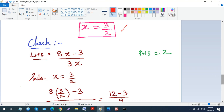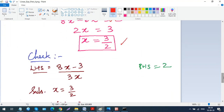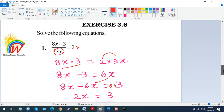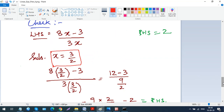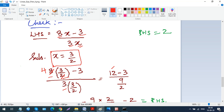Now let's verify: LHS = (8x − 3) / 3x, RHS = 2. Substituting x = 3/2 in the numerator: 8 × (3/2) − 3. The 2 cancels with 8 to give 4 × 3 = 12, so the numerator becomes 12 − 3 = 9. The denominator is 3 × (3/2) = 9/2.